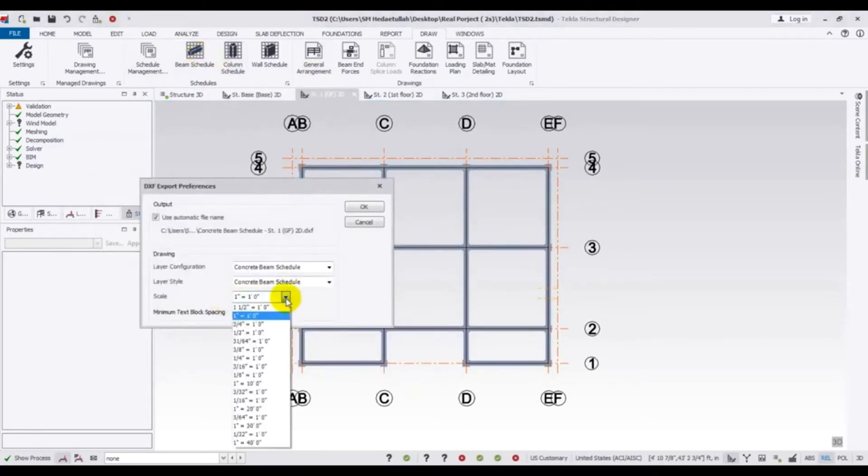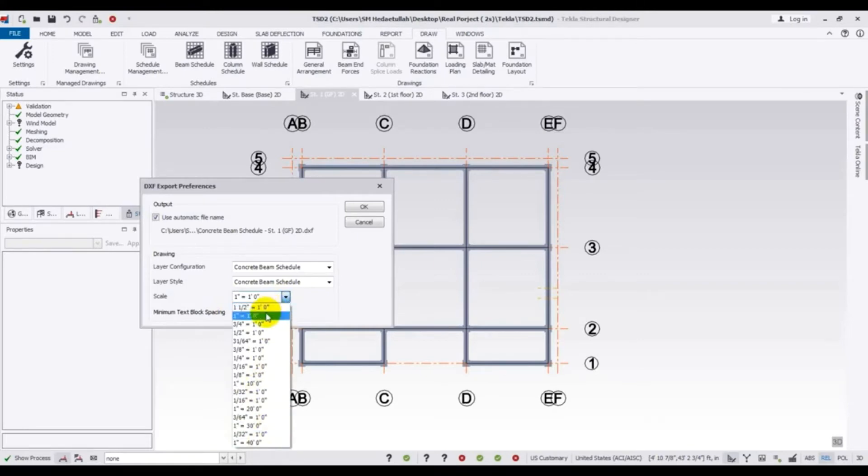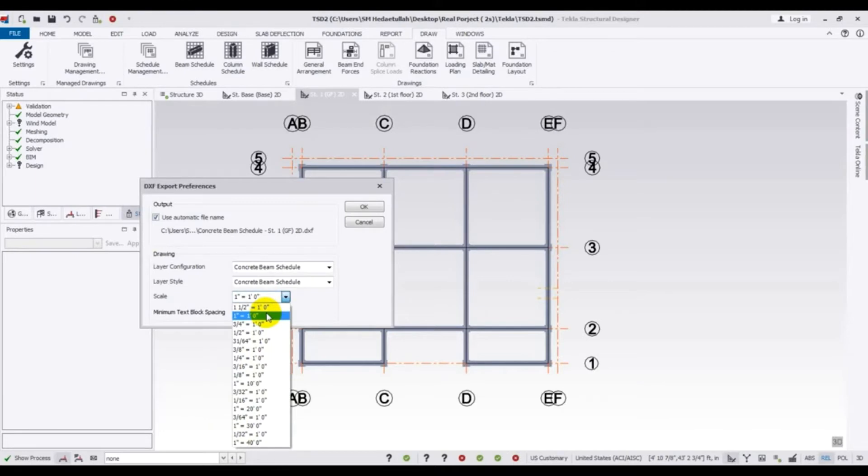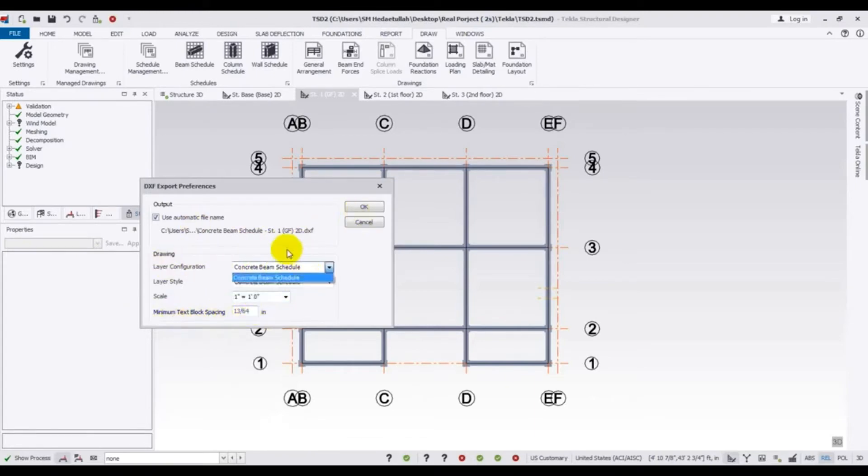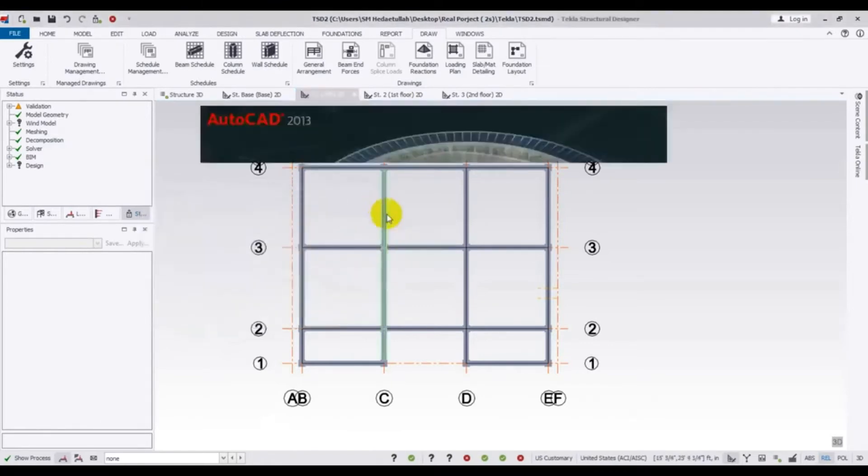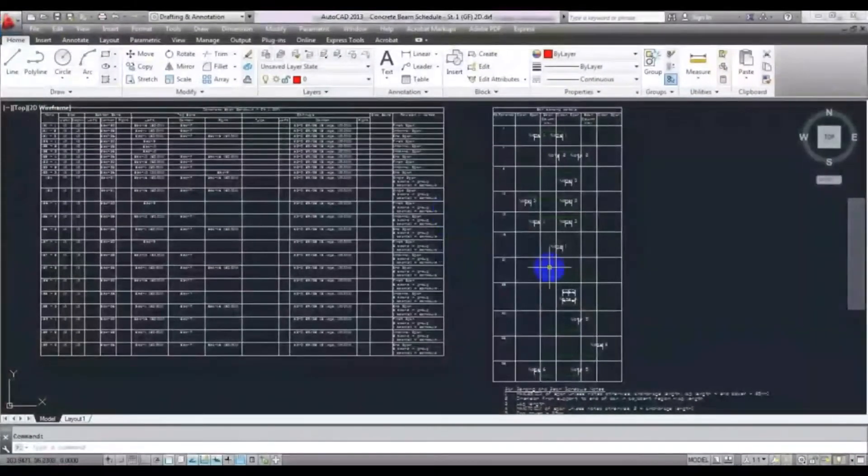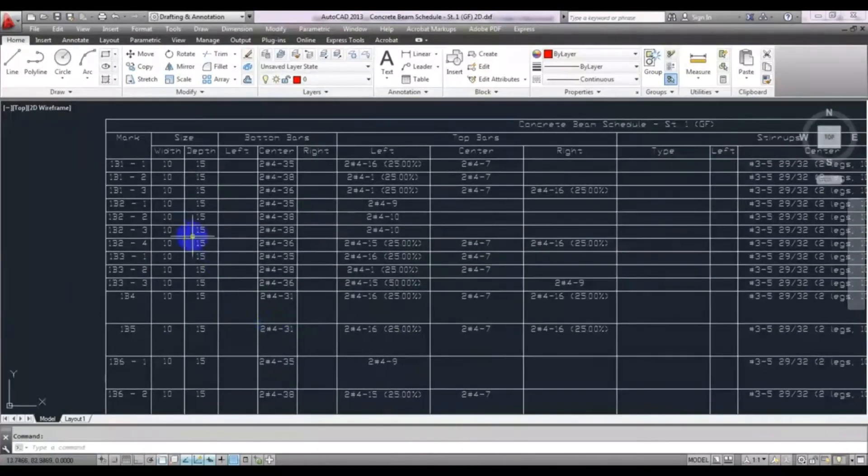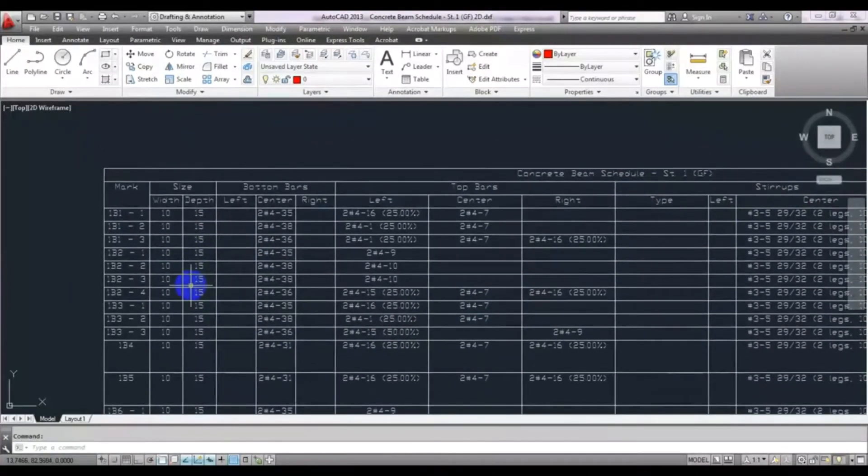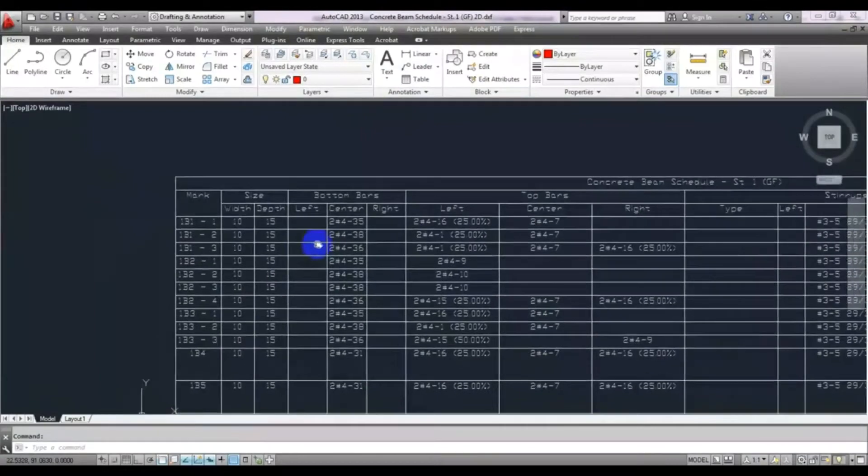And from here select your scale. I will just select a suitable scale here, one inch. Then minimum text block spacing, you can also give it here. And after that, if everything is okay from here, then press okay. After that, AutoCAD file will be opened and we will find out our data here. Just see that.